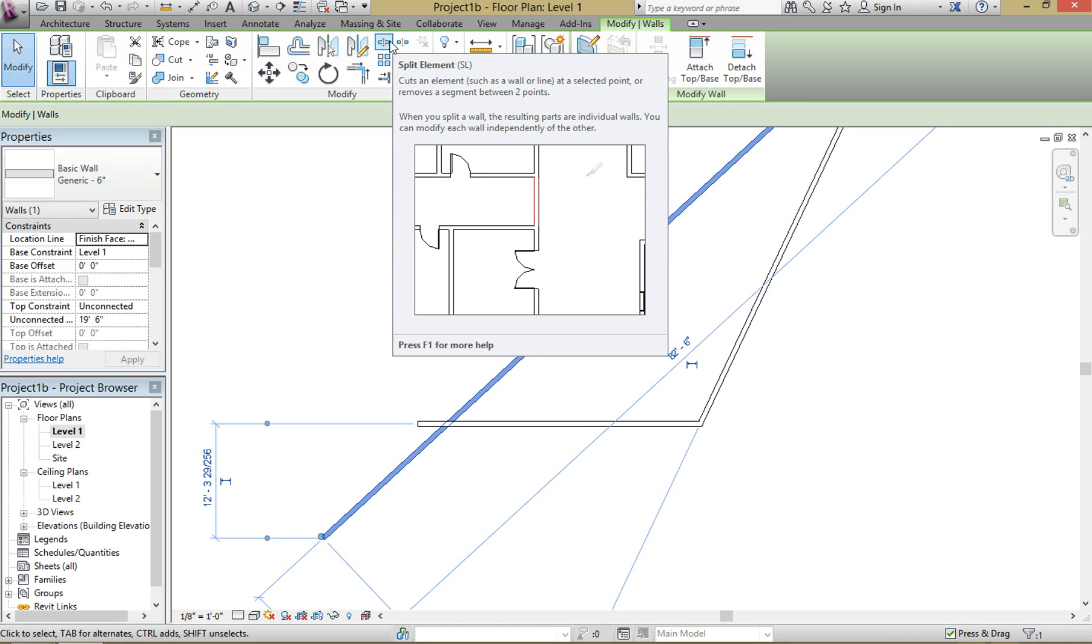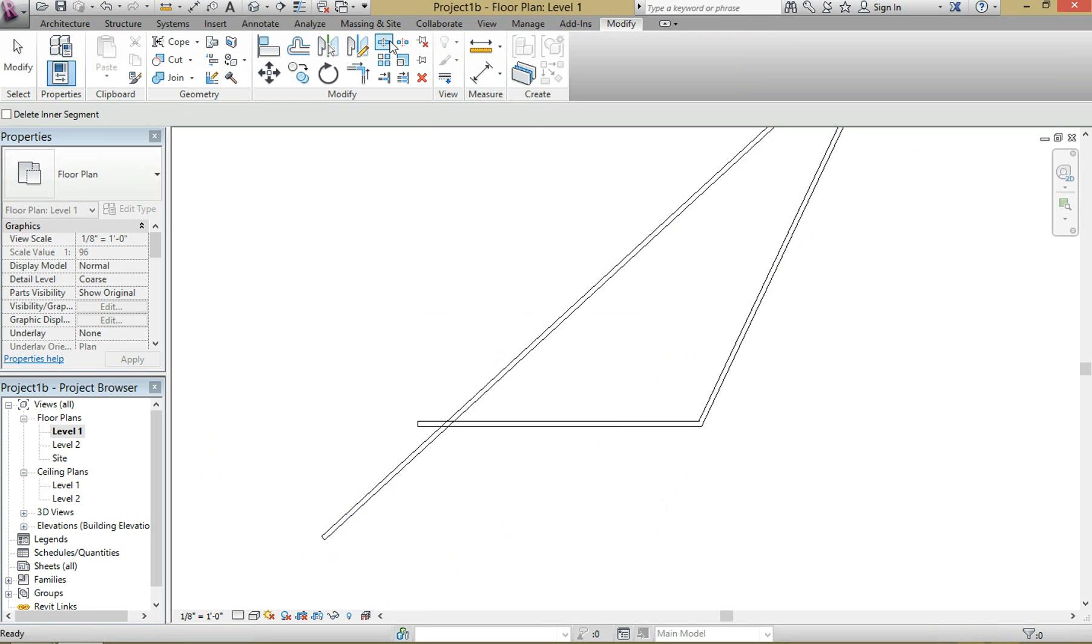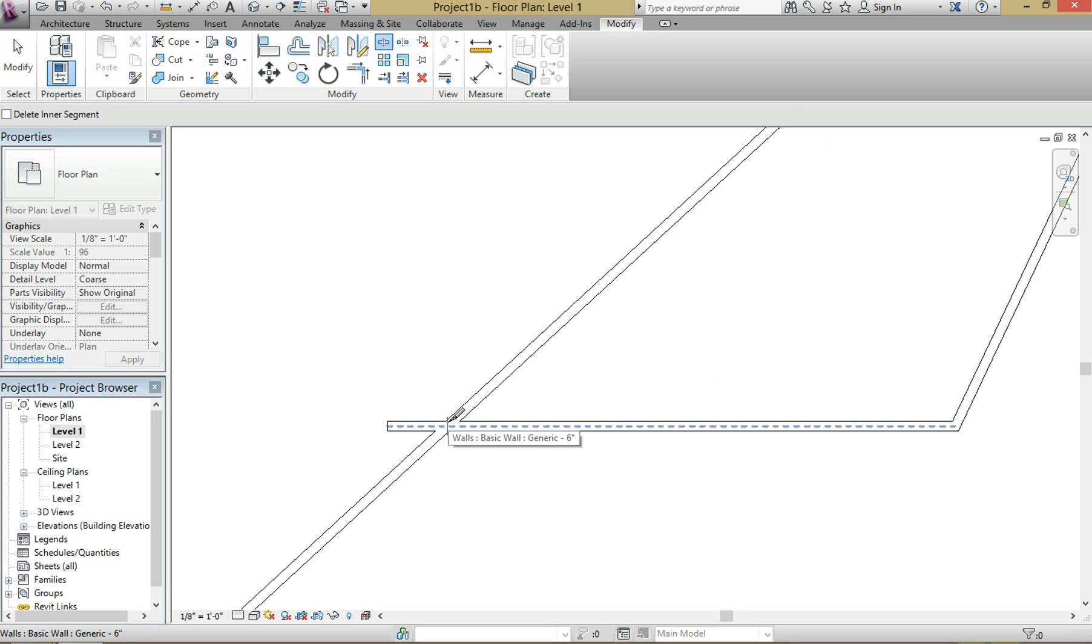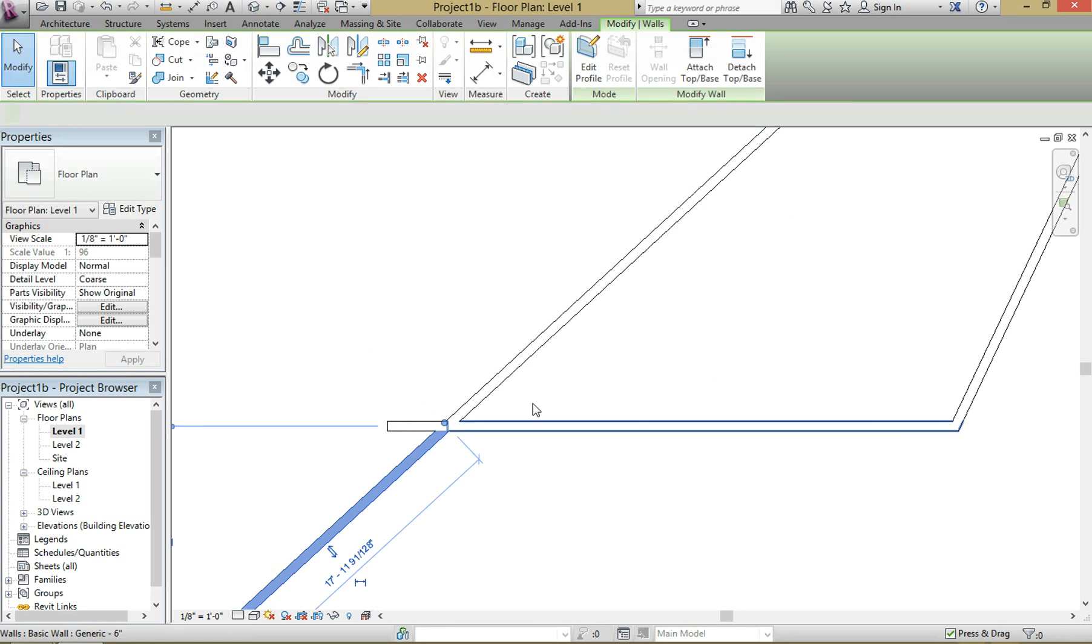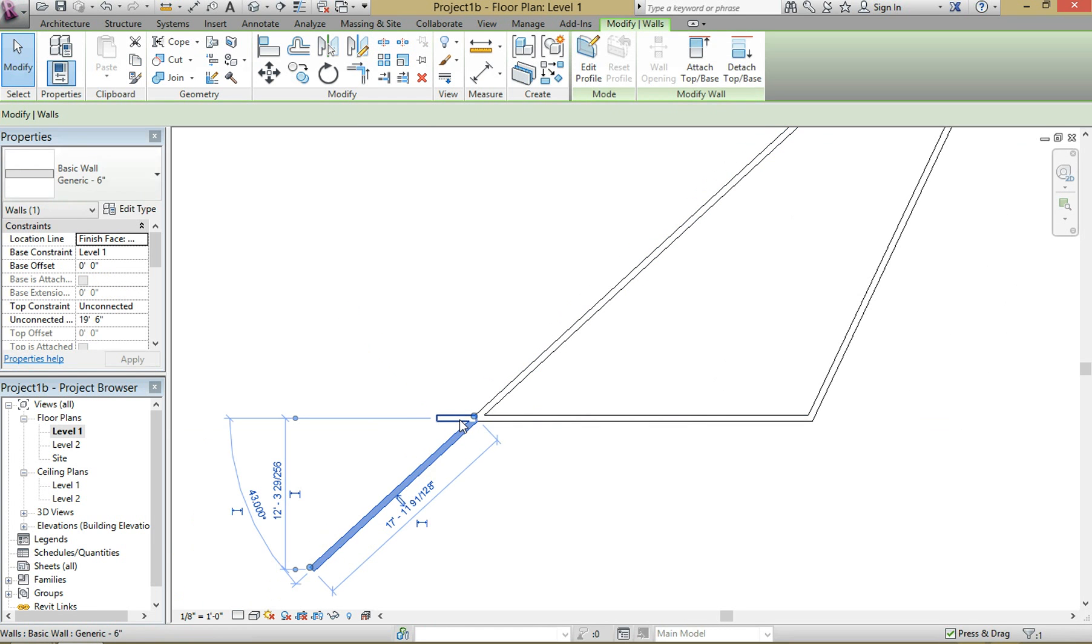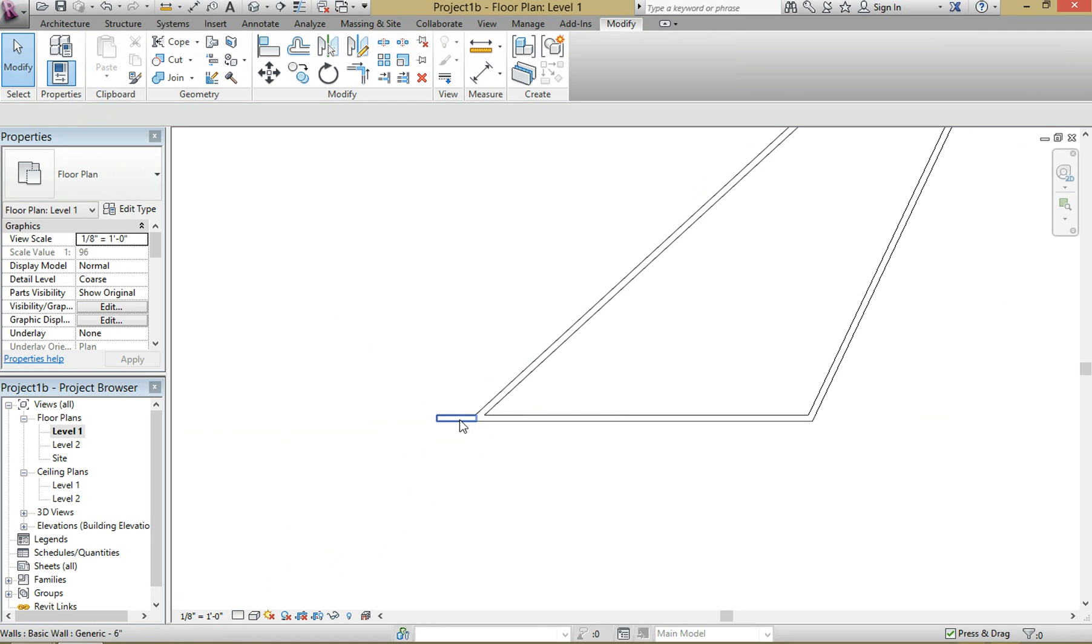I like the split element tool, which is what I find myself using more often. So if you just select that and then select the wall here and select the wall here, now these become individual walls.